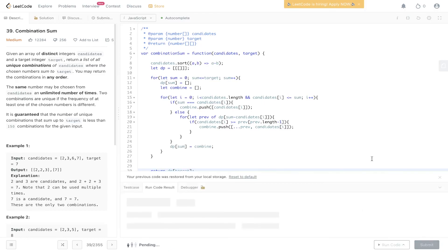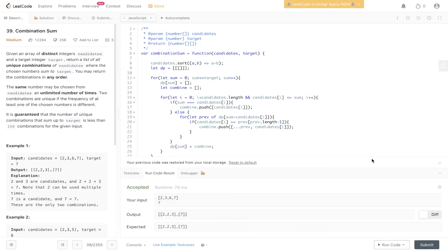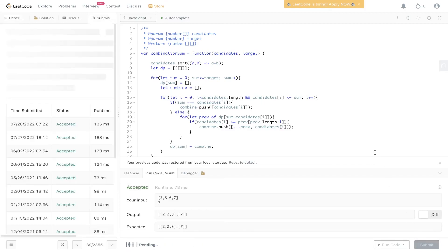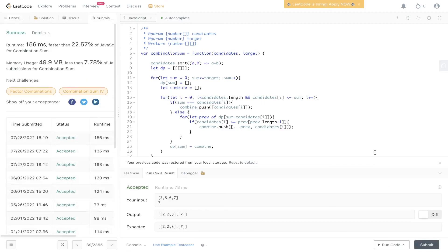Let's give this a run and submit it. There you go.